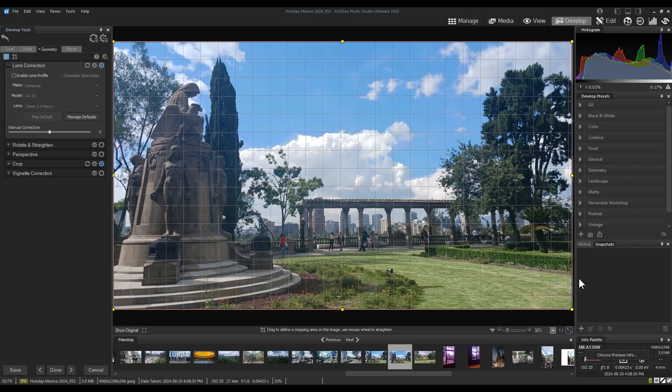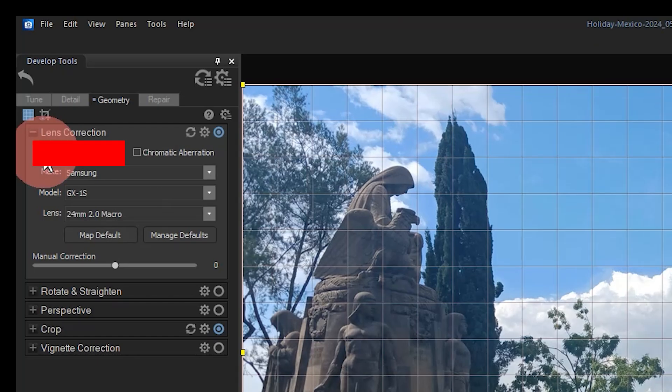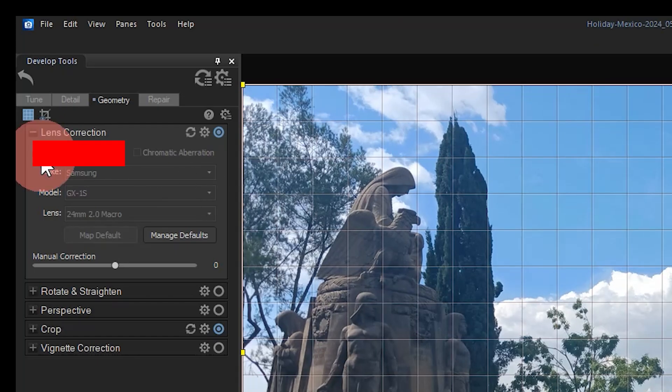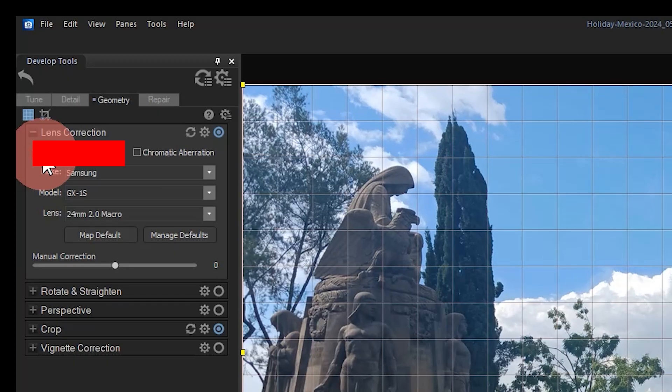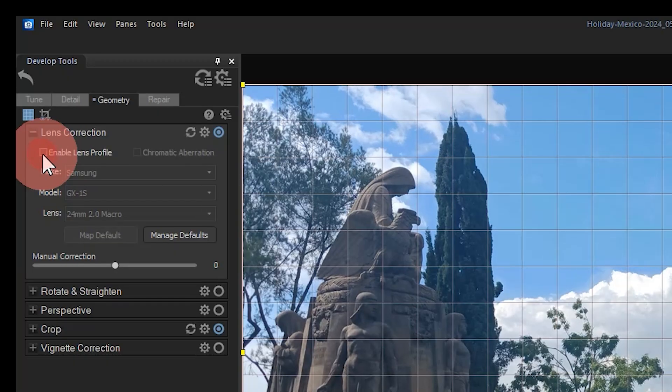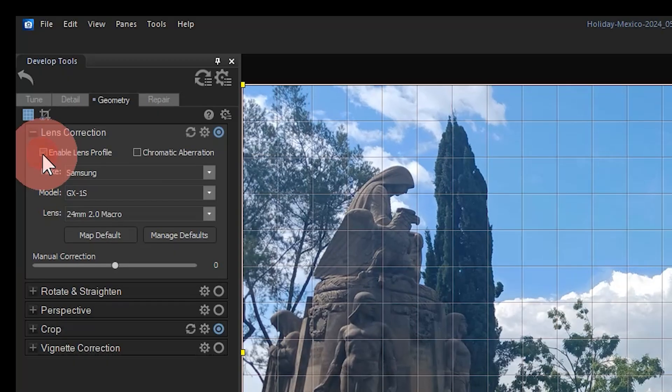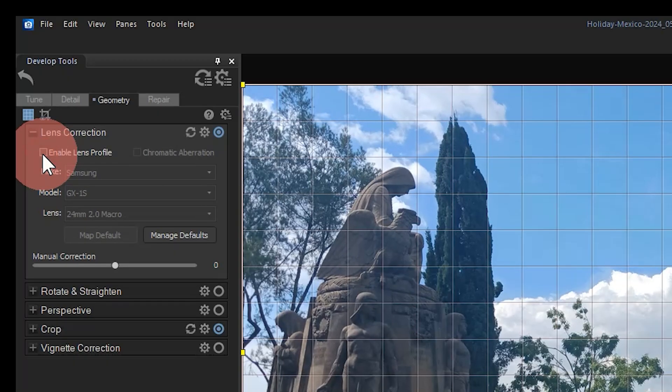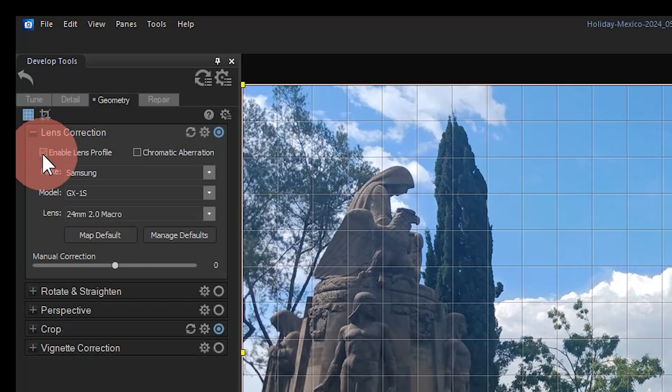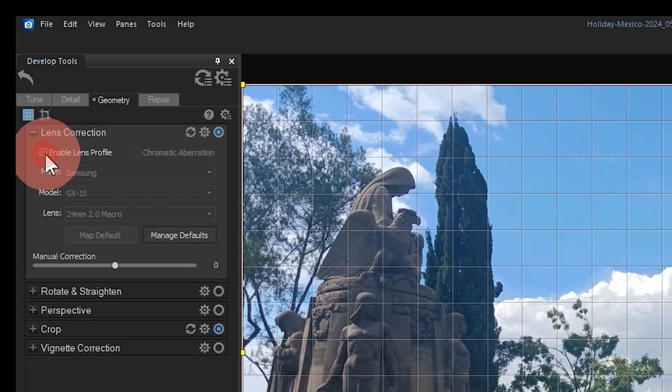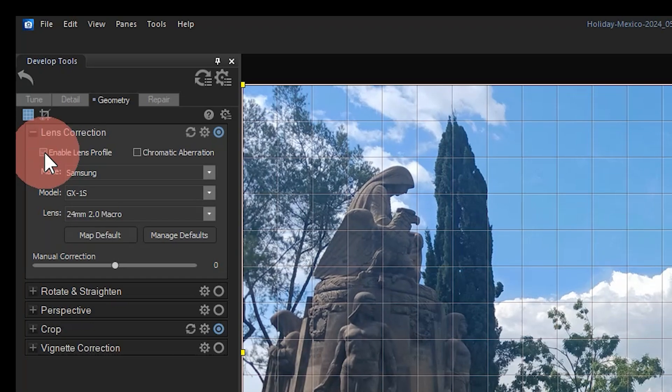When I turn these settings on, an effect applies to this image aimed at correcting either the barreling or pin cushioning that this model phone is known to apply. Note that the correction has me slightly pinching my image, indicating that this image was taken slightly barreled.